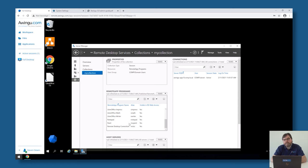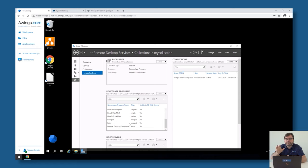RDP applications are something in between a full desktop and a remote app. Basically, it starts a full desktop but instead of starting the Explorer shell, it starts the individual application. The difference is that with remote apps you can put multiple applications together in the same stream, whereas an RDP application is a full RDP stream with an alternative shell being the specified application.